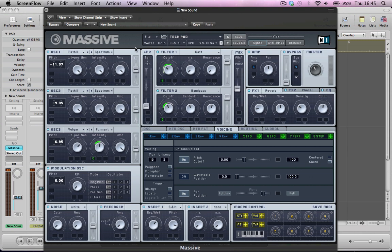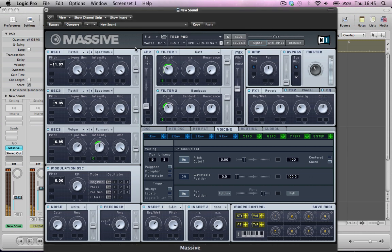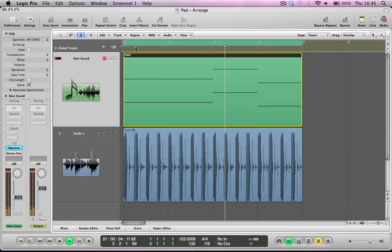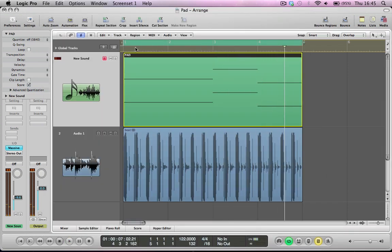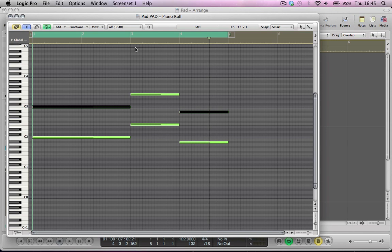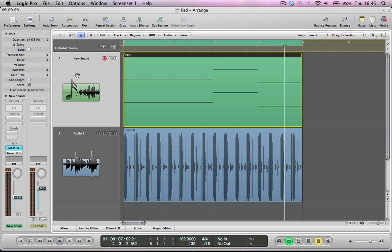Here's the sound we're going to be making. Have a look at the MIDI, it's quite a simple basic MIDI pattern we've got going on there, but just plenty of movement within the sound to keep it interesting.